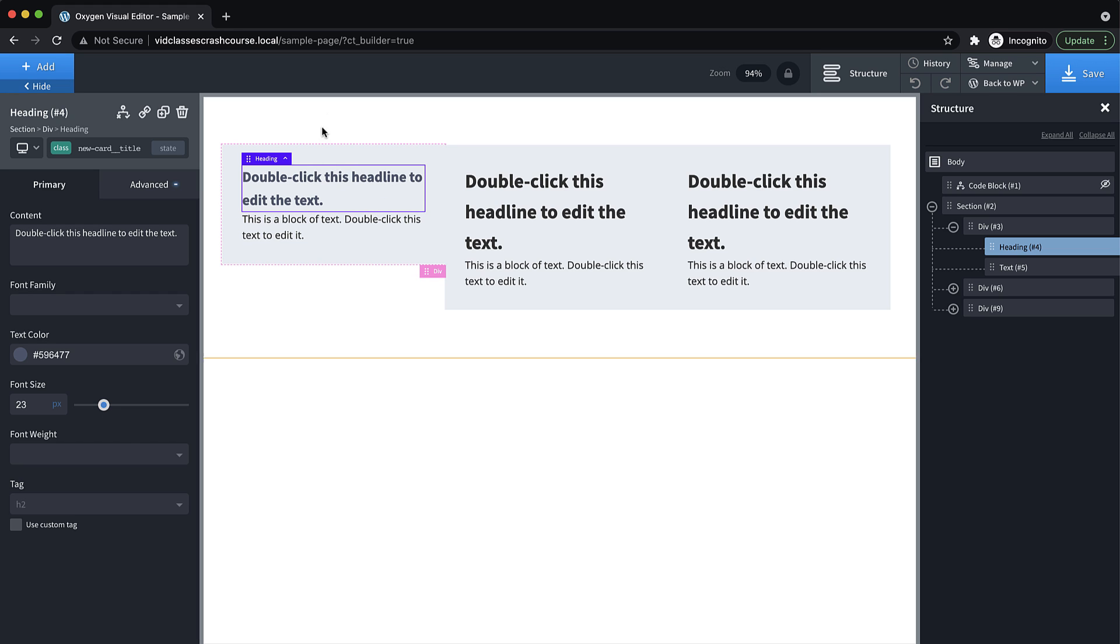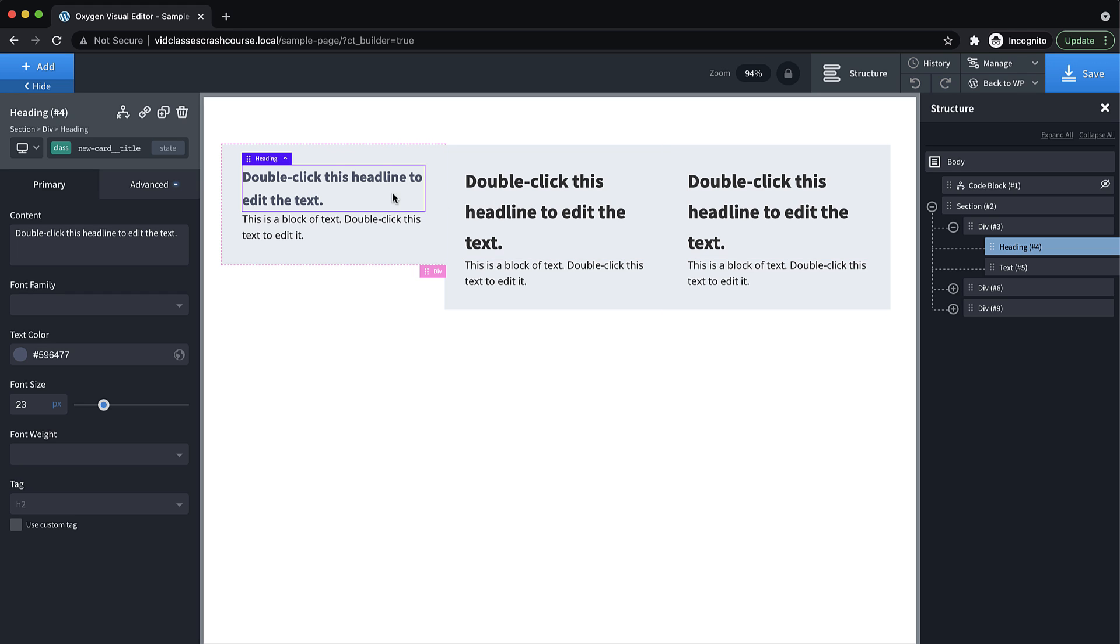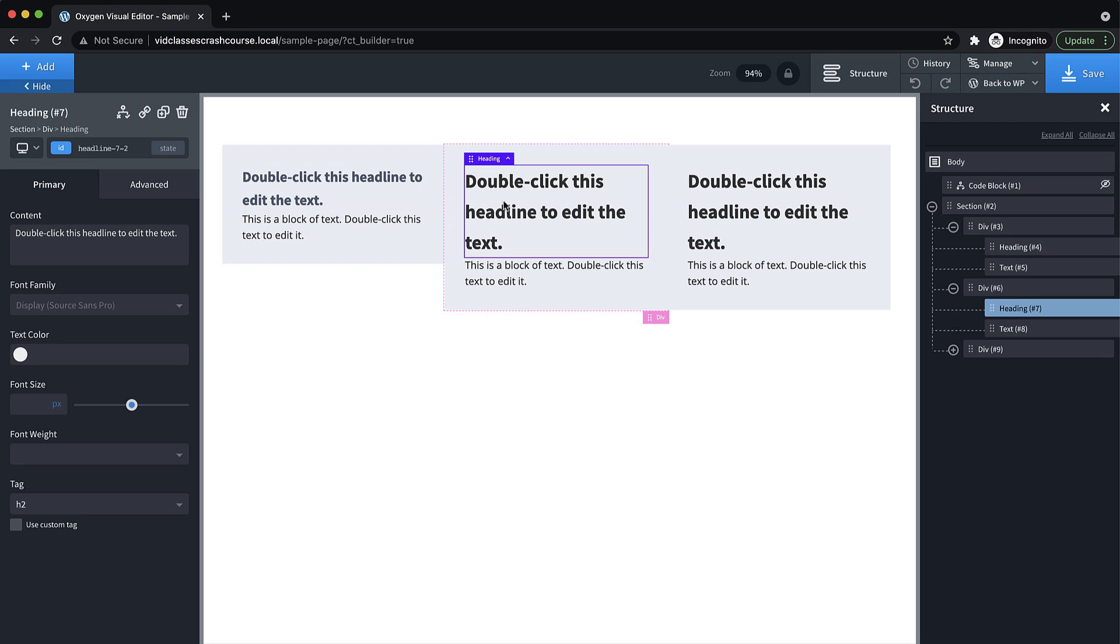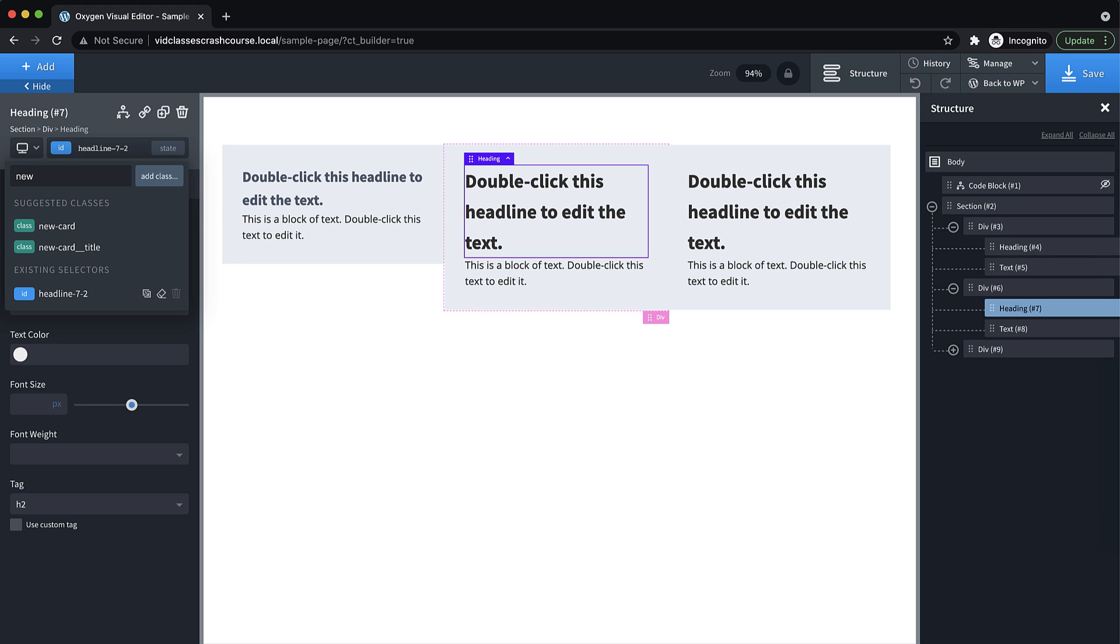Okay, so now we have this class that should be applied to all the titles within all of our cards, but it's not because we duplicated the card before we added the class. So that's a good thing to remember is that you should really add all your classes to any sub elements before duplicating the parent element. But it's not hard to recover from this. So in Oxygen, if you click an element and click add class and start typing a class name, you're going to get a suggestion of classes that match what you've typed.